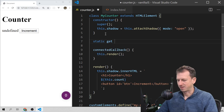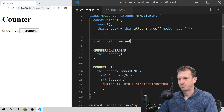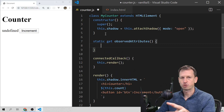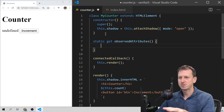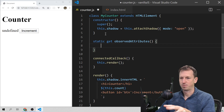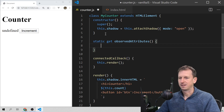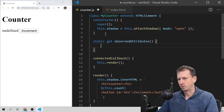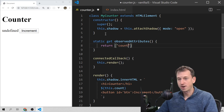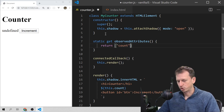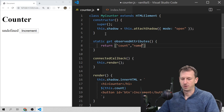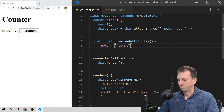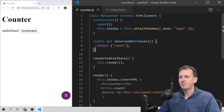To do this, we set a static getter method called observedAttributes. This is static because it will apply across all instances — all instances of myCounter will be interested in the count property. We just need to return an array here. We're only interested in count, but you could have various other properties if you wanted. This tells the system we want to observe count.